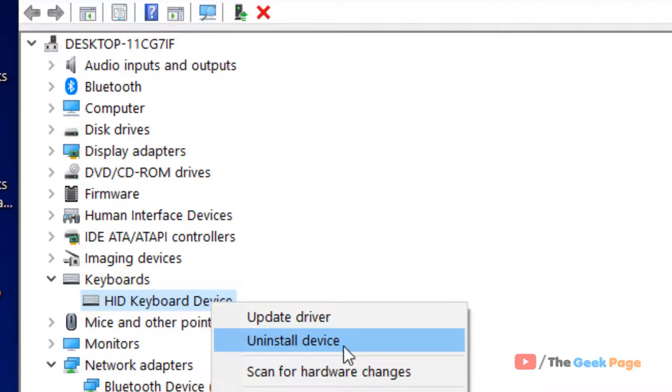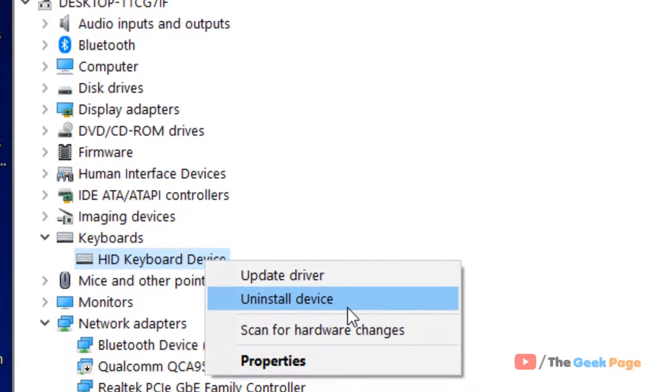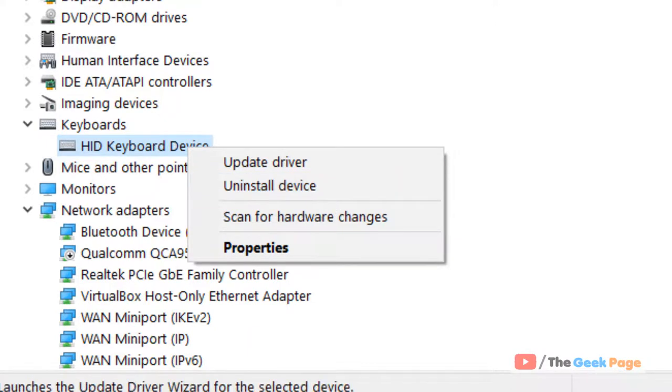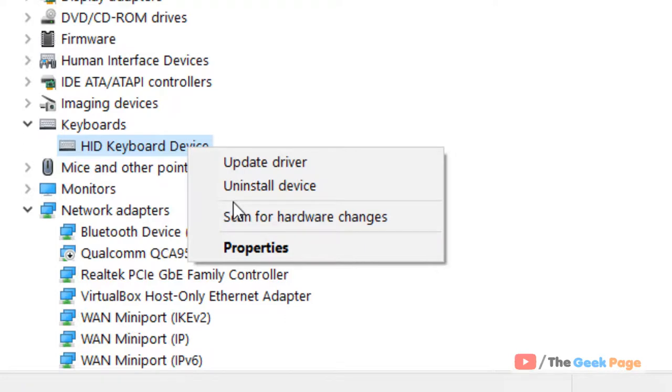click on Uninstall Device. Once you uninstall the device, after that restart your computer and now it'll get reinstalled and your problem will be fixed.